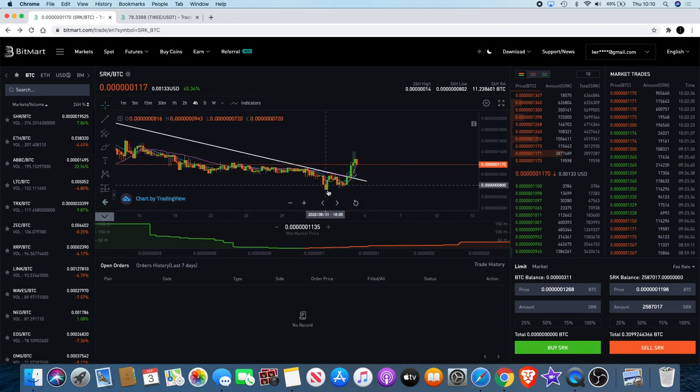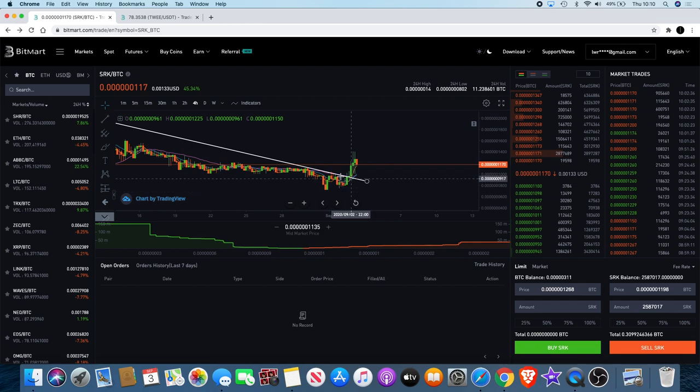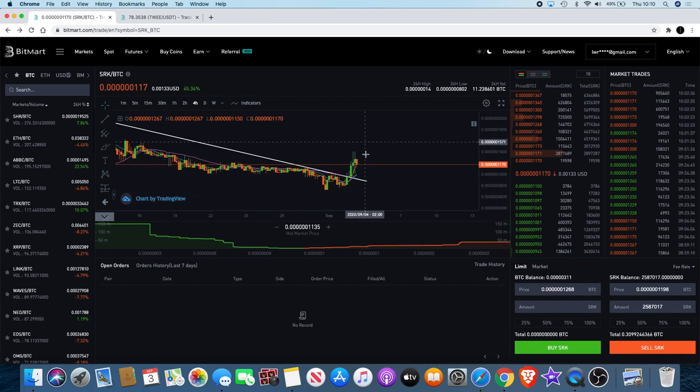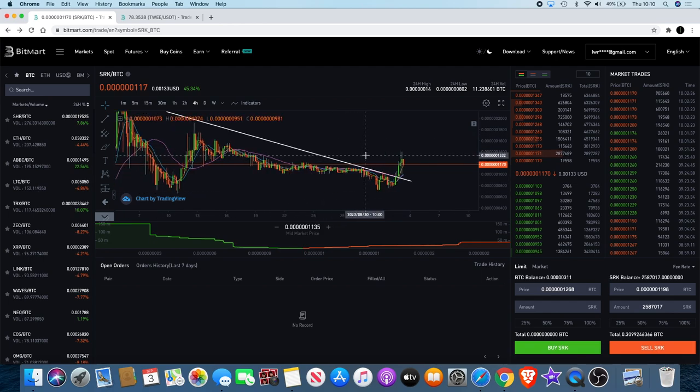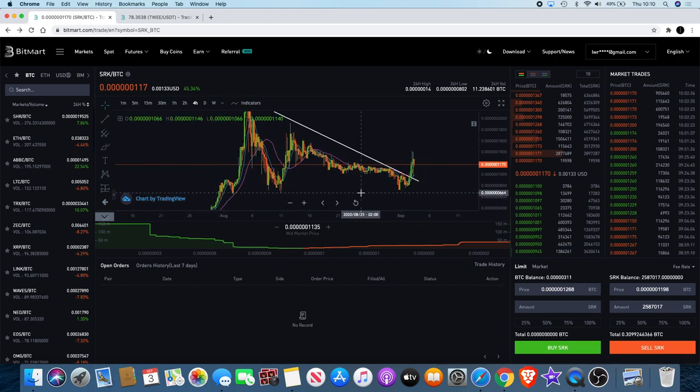You got Adam and Eve and then you see it normally breaks out to the upside, so that's another reason why we're bullish on Spark Point to get that breakout.